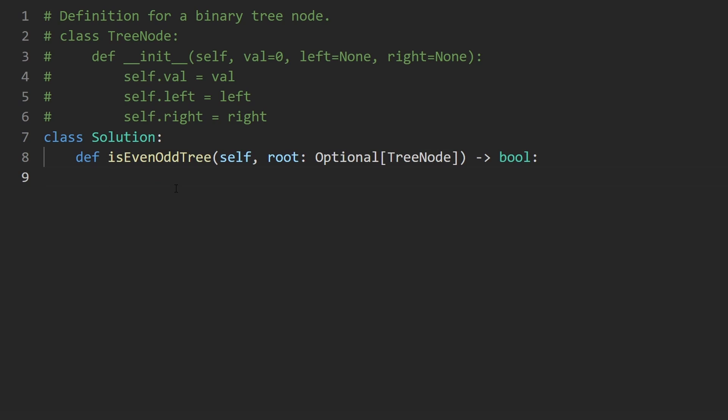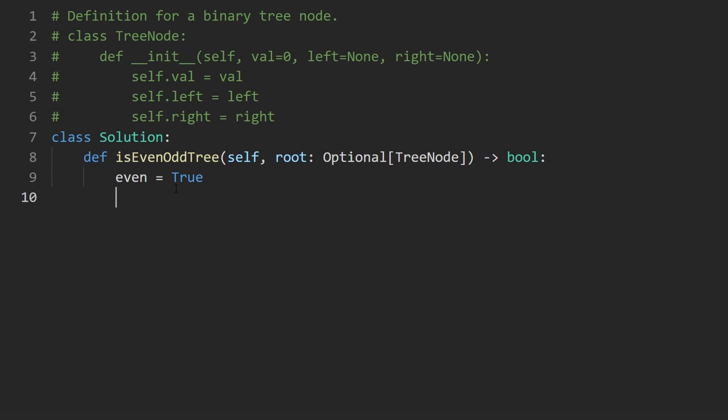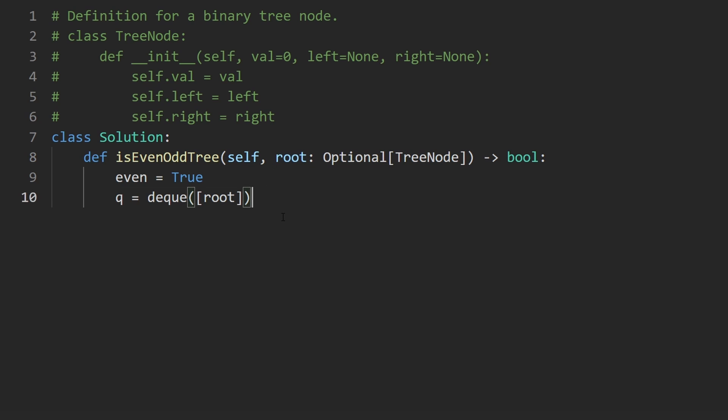So I'm going to have that flag that I talked about. It's going to tell us if we are at an even level. I'm initially going to set it to true, because the first level is even. And then I'm going to have a queue data structure. And I'm going to initialize it with the root of the tree. We are guaranteed to have at least one node, so we can assume that root is not going to be null.